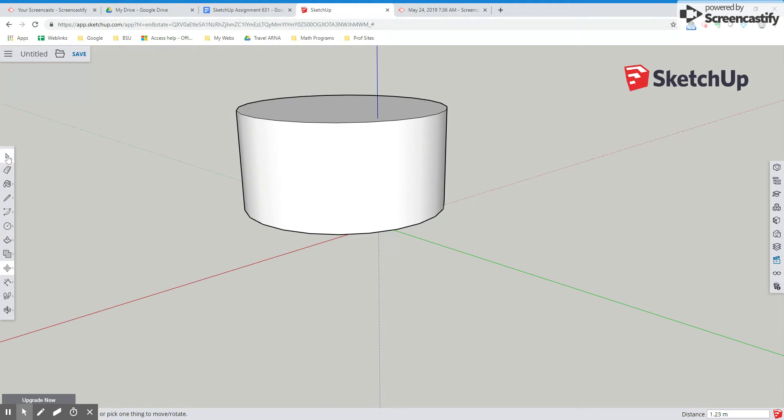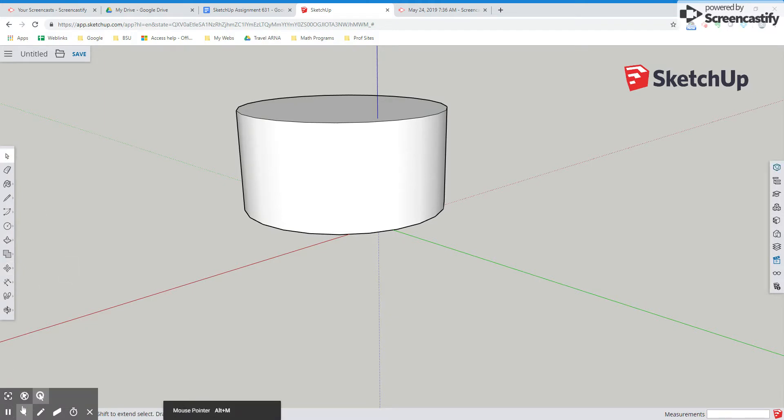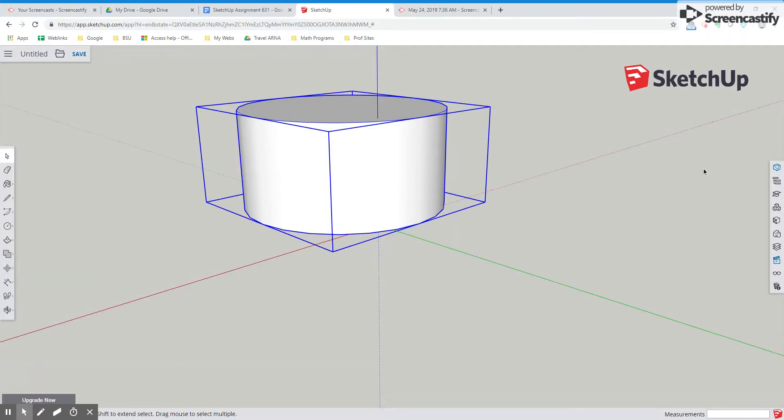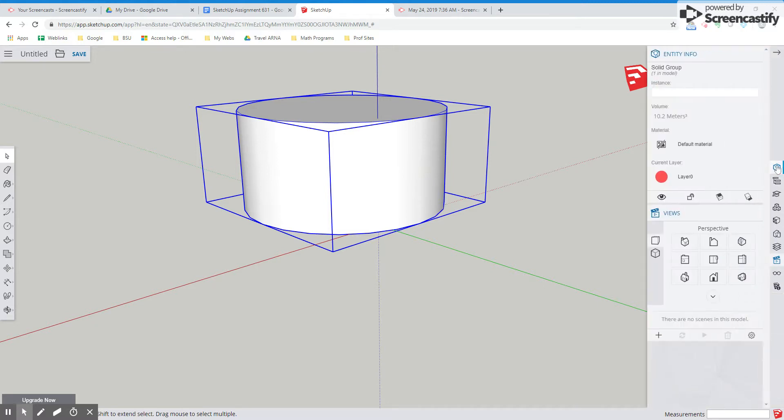So one more thing I want to show you here. So once you have your group and you have a solid and there's nothing inside this model, it's totally clean on the inside. If you go over to your entity info, you'll see that you have a solid and you can see the volume is 10.2 meters cubed.